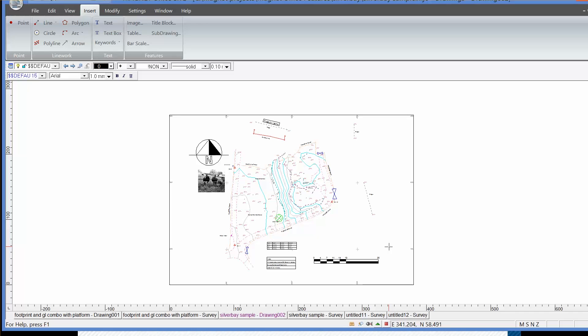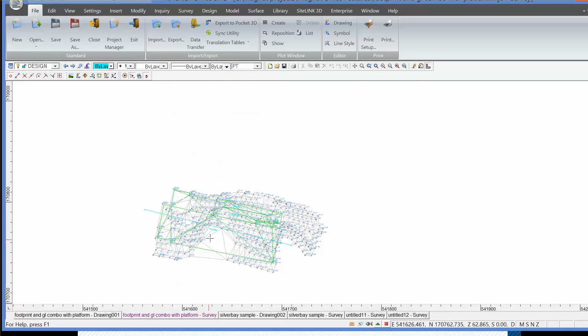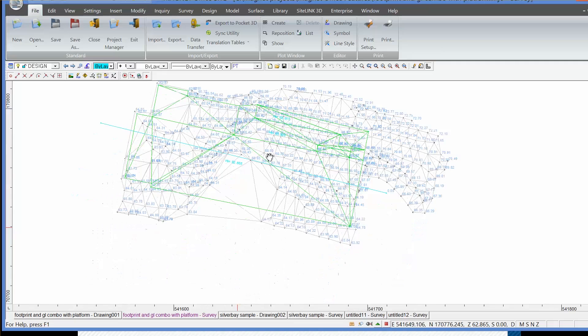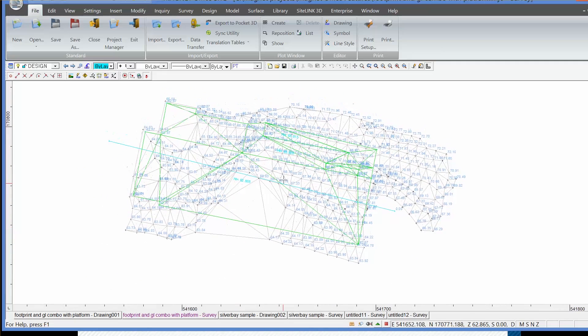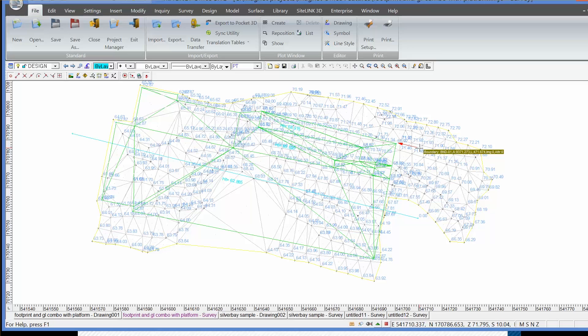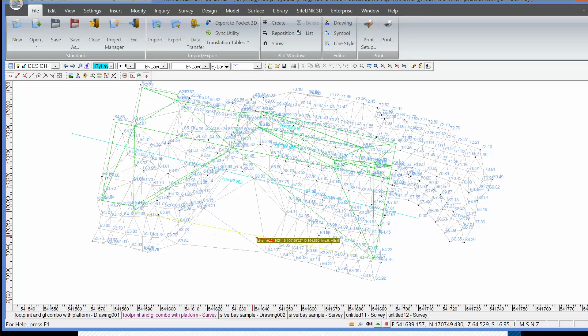Now let's look at another example of some of the other functionality in Magnet Office software. We'll go to a job which involves a volume calculation. So in this plot, as you can see, the blue figures relate to original ground level survey and the green figure underneath relates to a design surface.